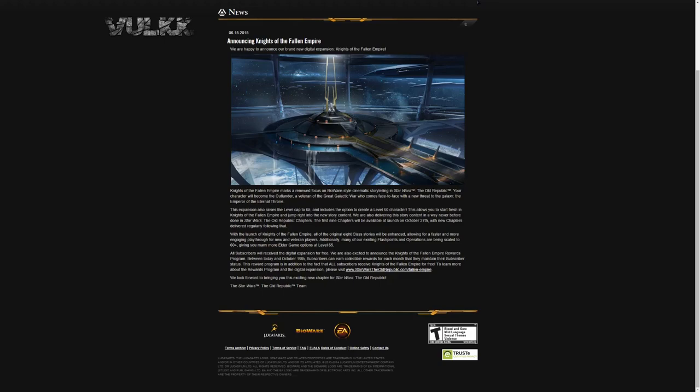This expansion also raises the level cap to 65. Not 70, not 75 like we all dreamed about. Just 5 levels. And includes the option to create a level 60 character. Brand new creation of a level 60 character. You will probably be binding this to your legacy which means they will not allow any new player to start from level 60. This allows you to start fresh in Knights of the Fallen Empire and jump right into the new story content.